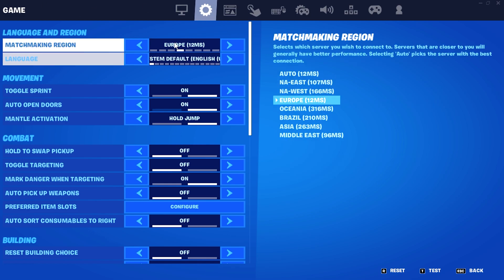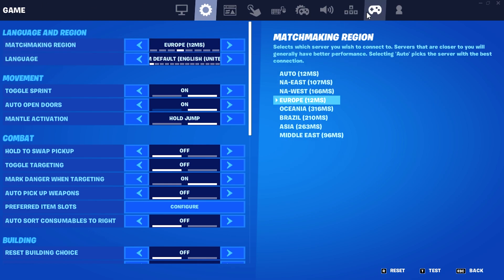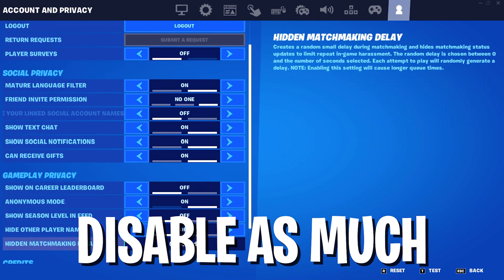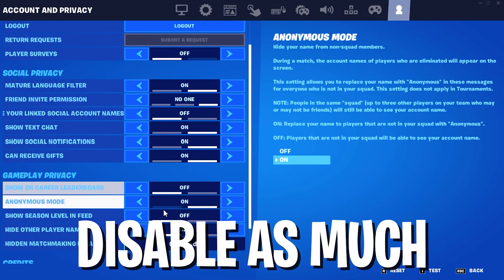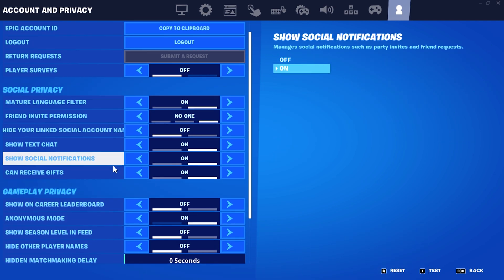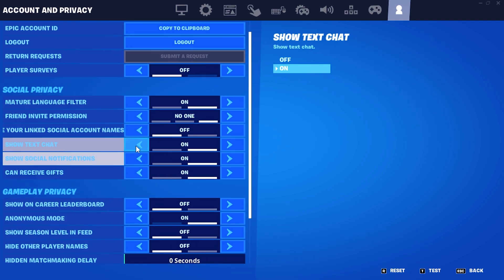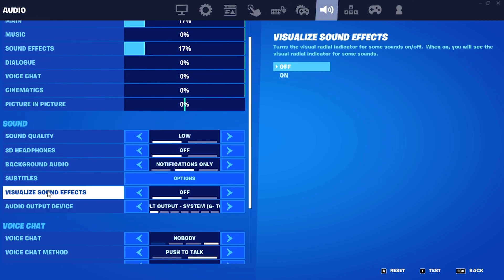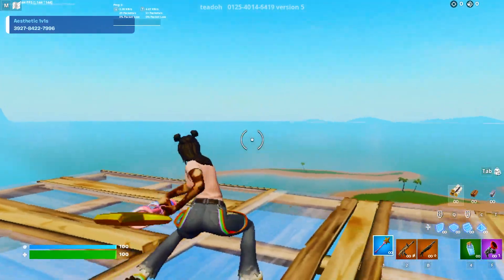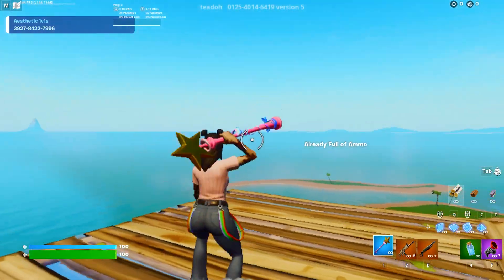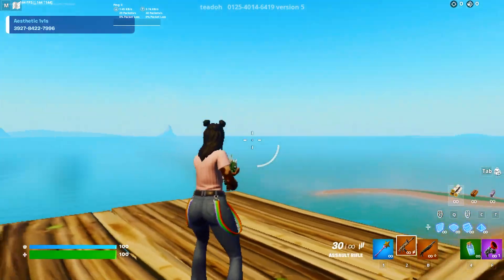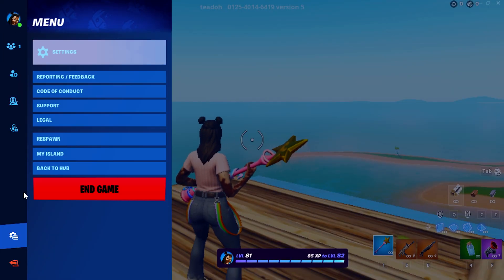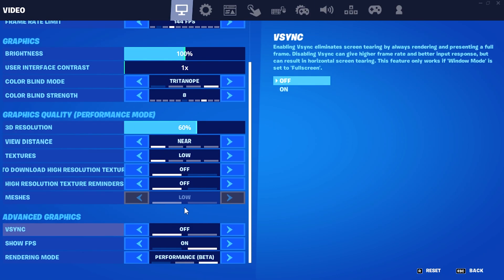Once we go into the Game tab, make sure to select your current region. Then go into Account and Privacy and try to disable as many of those services as possible, because they all run in the background and cost you performance. Under Audio, also make sure to turn off Visualized Sound Effects — that is super important especially on low-end devices because it costs you important FPS, and that's exactly what we don't want. We want maximum FPS, so please turn it off. Those are the best settings for low-end PCs.